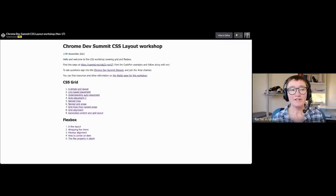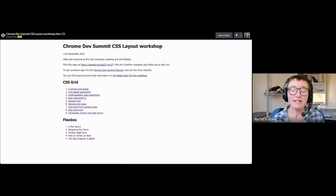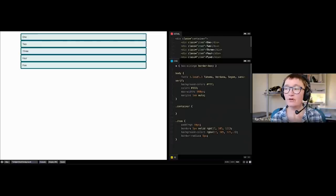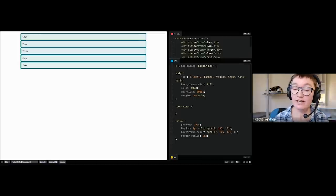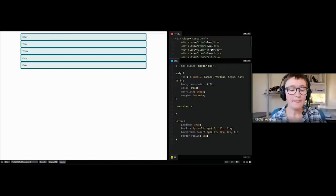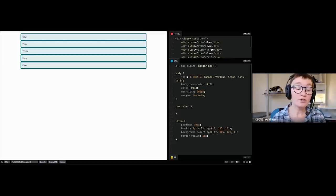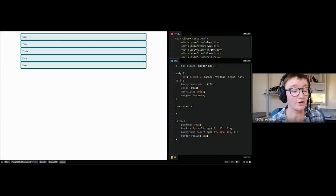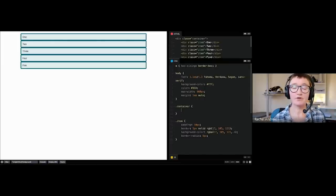We've got half an hour left and I want to go through flexbox. I do grid first because I think grid is actually easier to understand in many ways — flexbox is a bit weird. When it first showed up, we thought we'd use flexbox to do grid layouts because it was better than floats. But it was never really designed for grid layouts. What flexbox is designed for is taking a bunch of oddly-sized things and returning the best layout for those things — something that's also very difficult with floats.